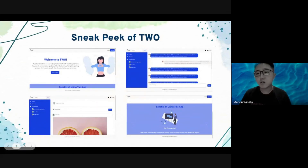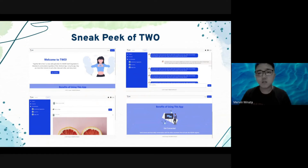Next, I'll show you a sneak peek of our app that you will see on the demo day. Here are some screenshots of the pages — there's the landing page, chat page, and timeline. If you want to see how they work, please watch us on the demo day.